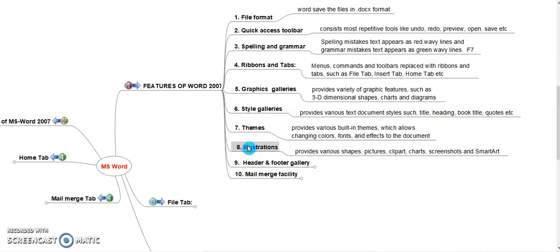Illustration. It provides various shapes, pictures, cliparts, flowcharts, charts, screenshots, and smart art tools.